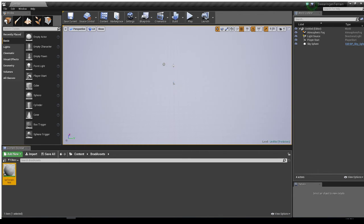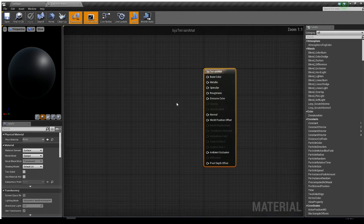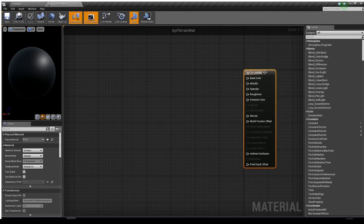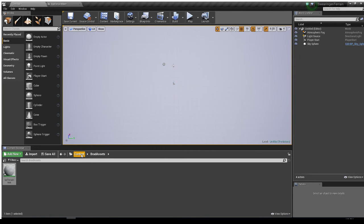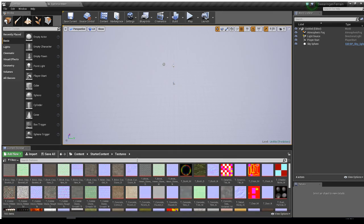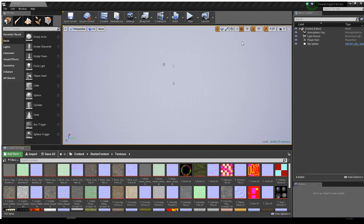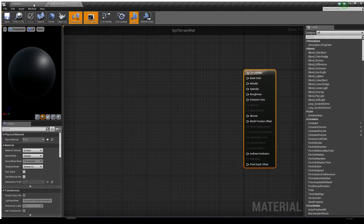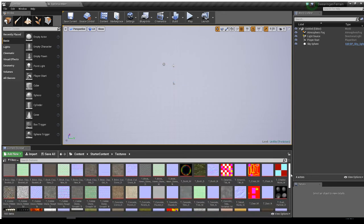Double-clicking the material will bring up our terrain material editor. I'll put it full screen so we can see it and zoom in a little bit. Right now our preview is just showing a black sphere. Let's go back to starter content to grab some textures — I'll navigate into Textures and resize the panel to make it easier to work with.